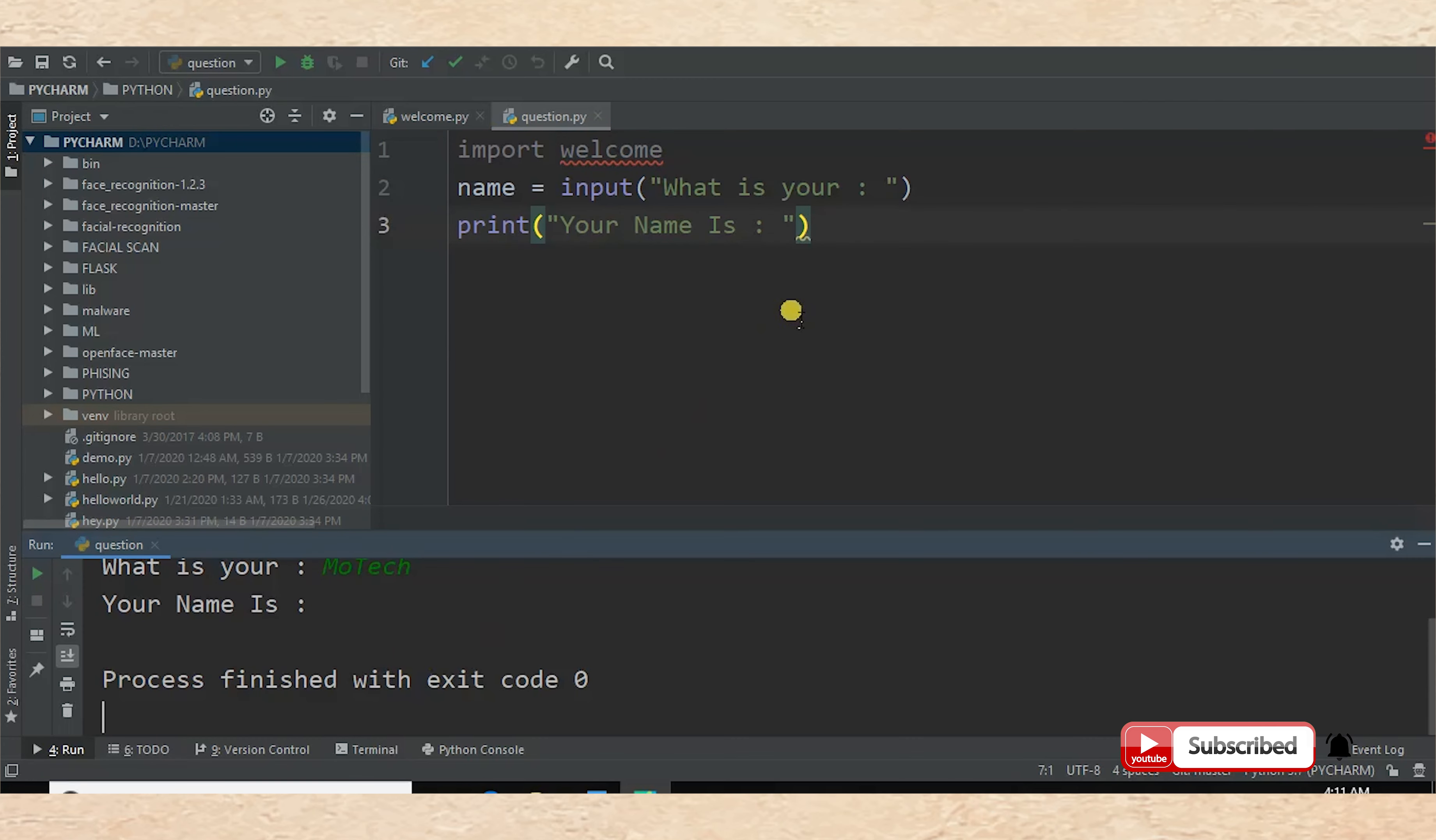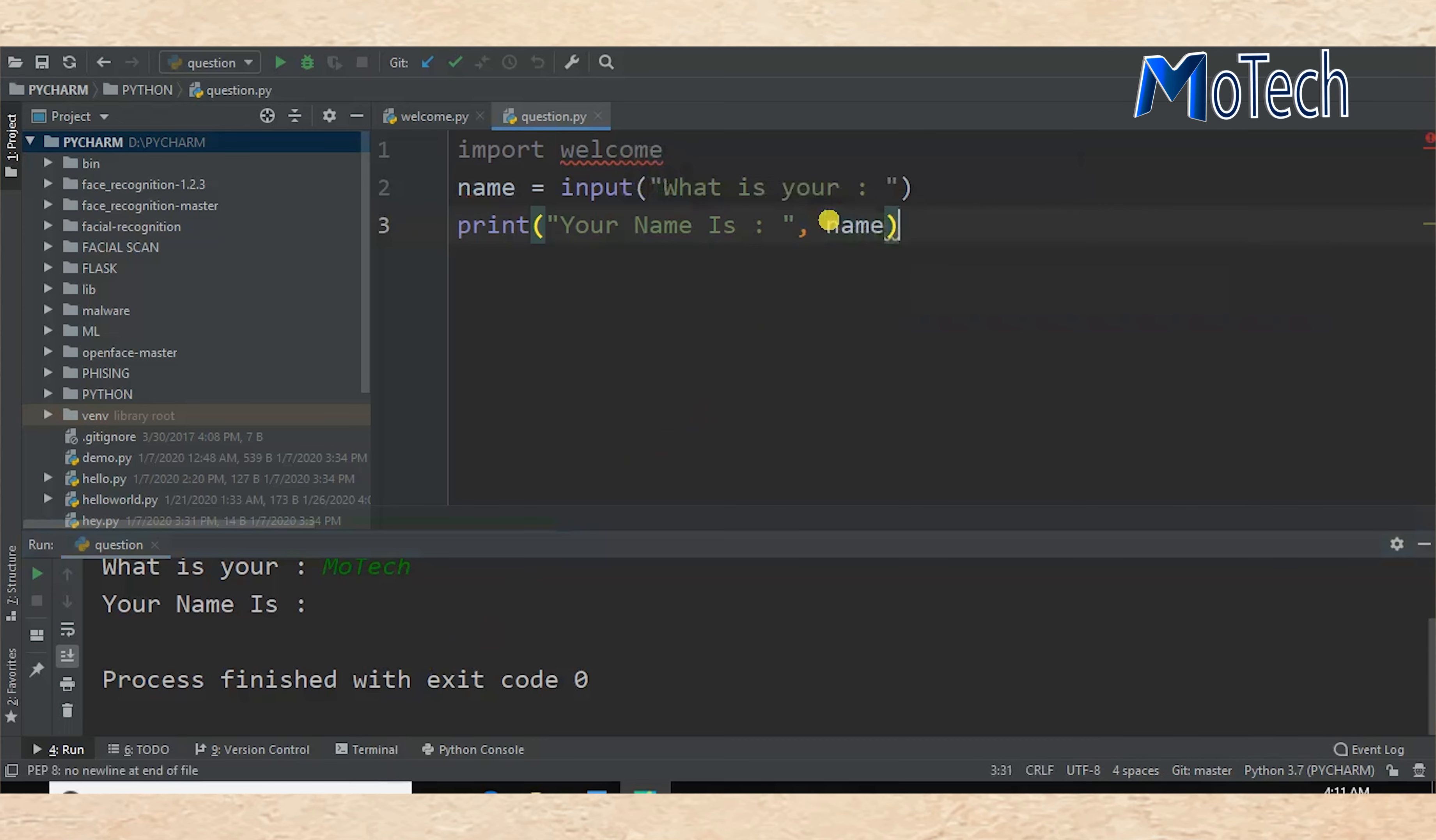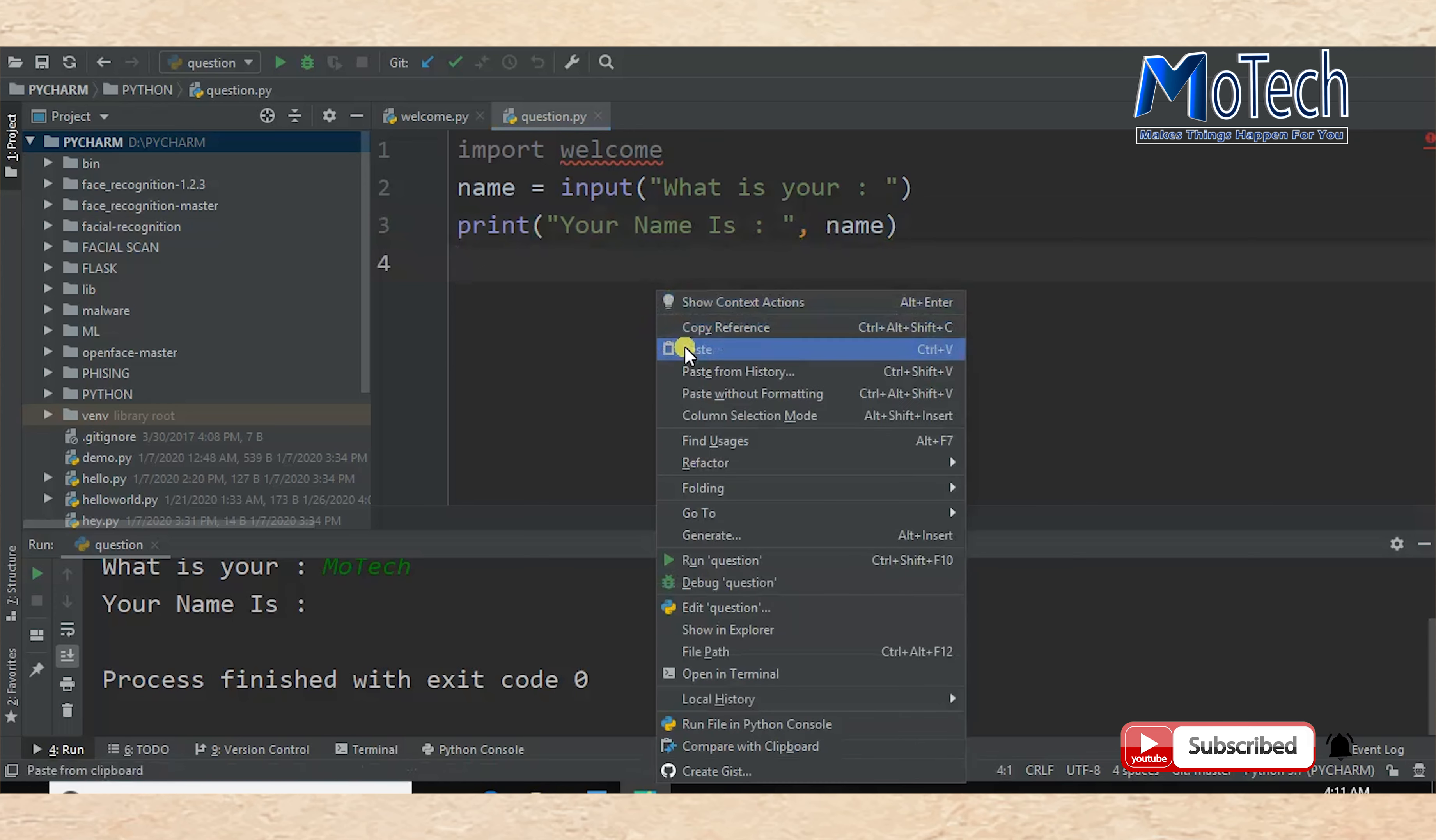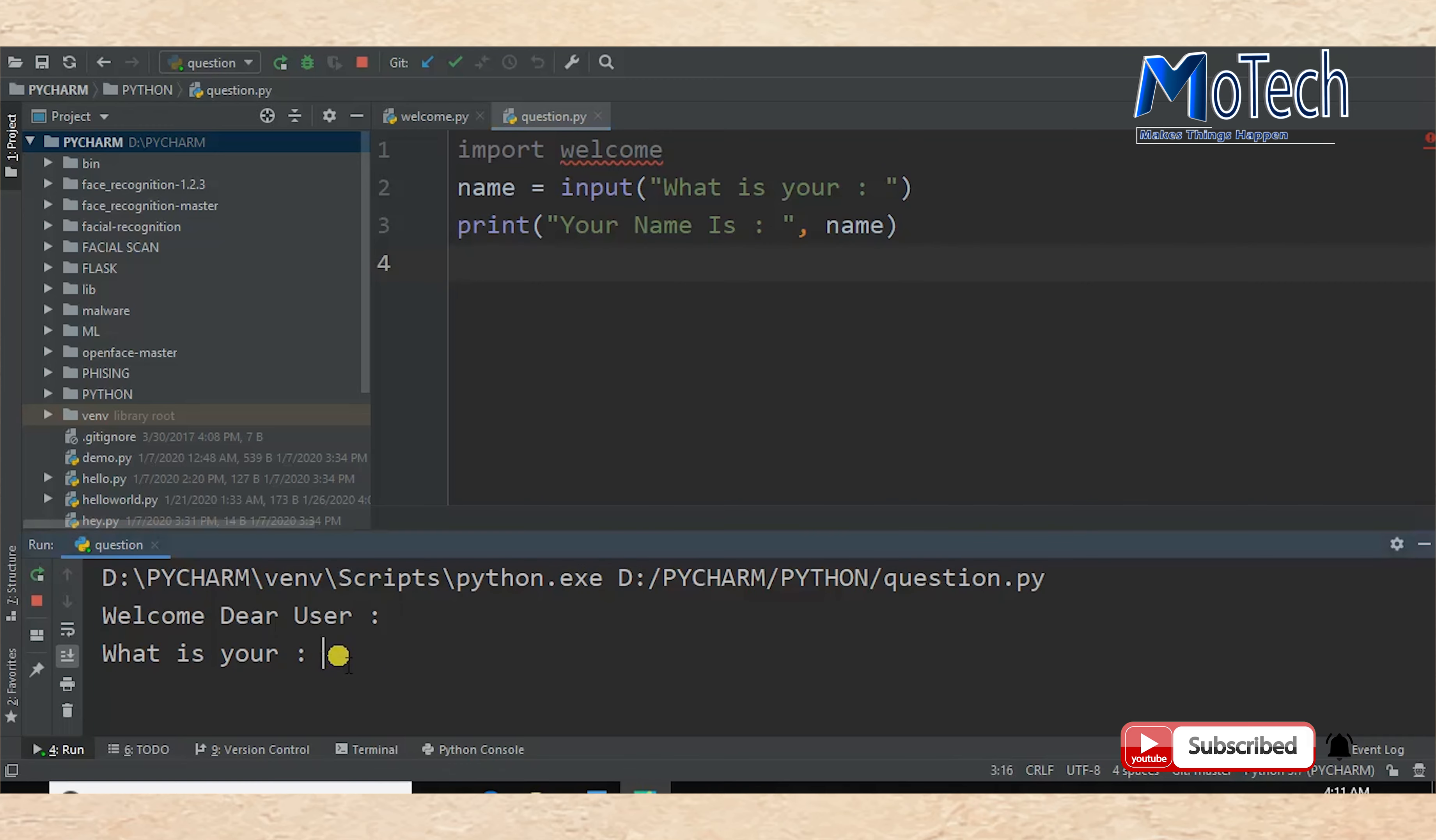Oh, I've forgotten to write here 'Your name is' with the name variable. Let me correct this to print the name entered by the user. So run the program once again. Welcome Dear User. What's your name? My name is MoTech.